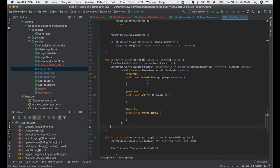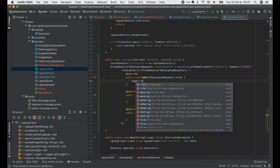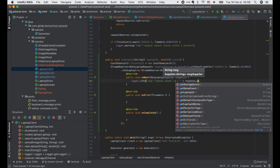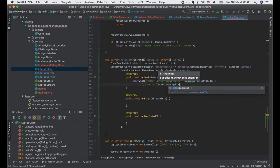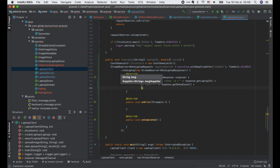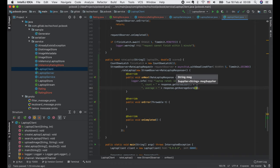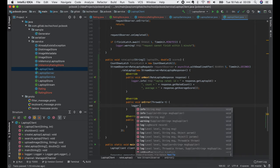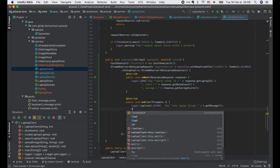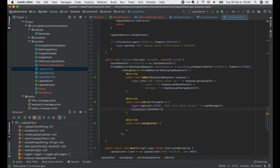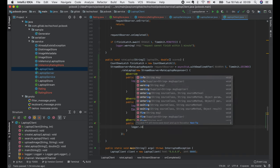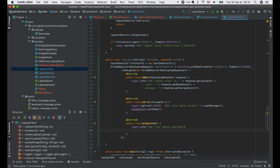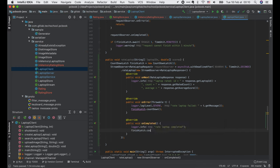In the onNext function, we only write a log saying that we have received a response with this laptop ID, this rated count, and this average score. In the onError function, we write a severe log with this error message and call finishLatch.countdown. In the onCompleted function, we write an info log and also call finishLatch.countdown.